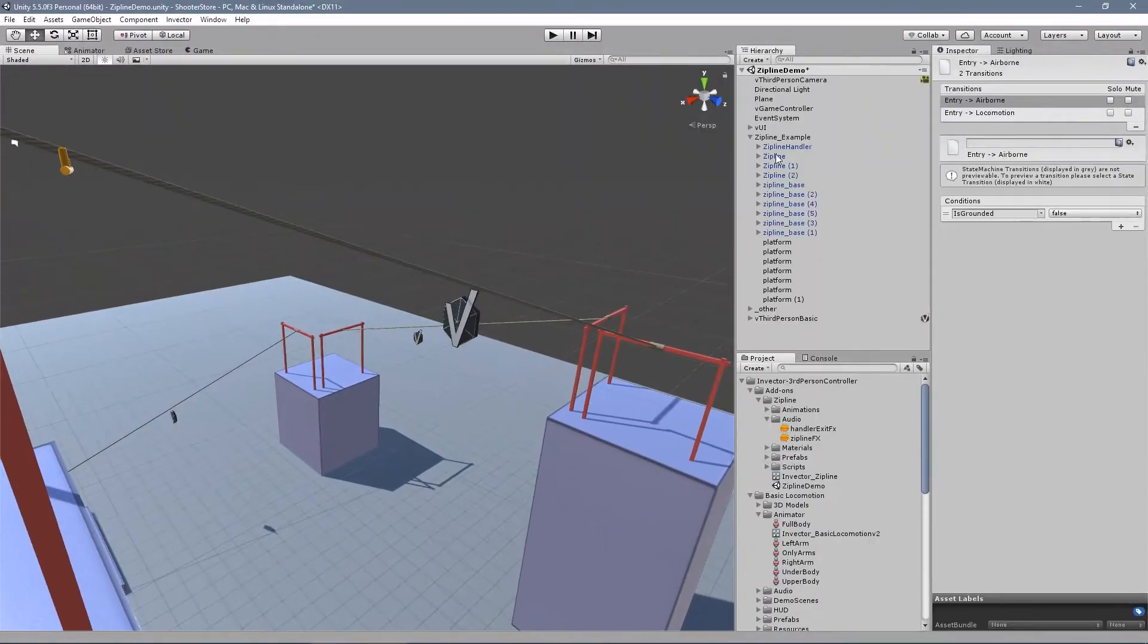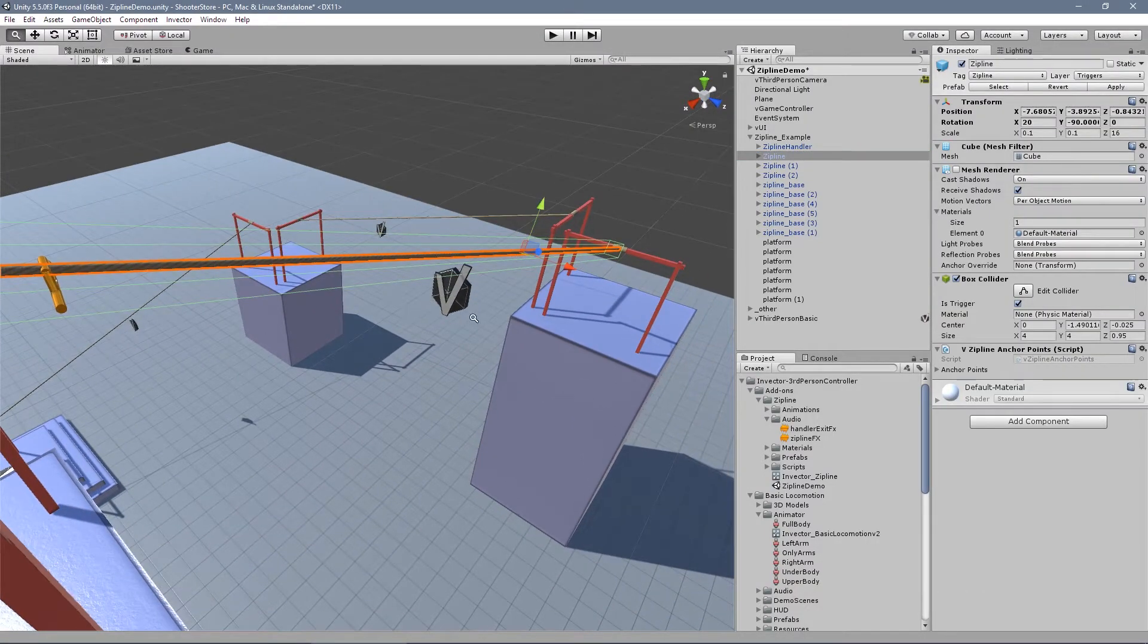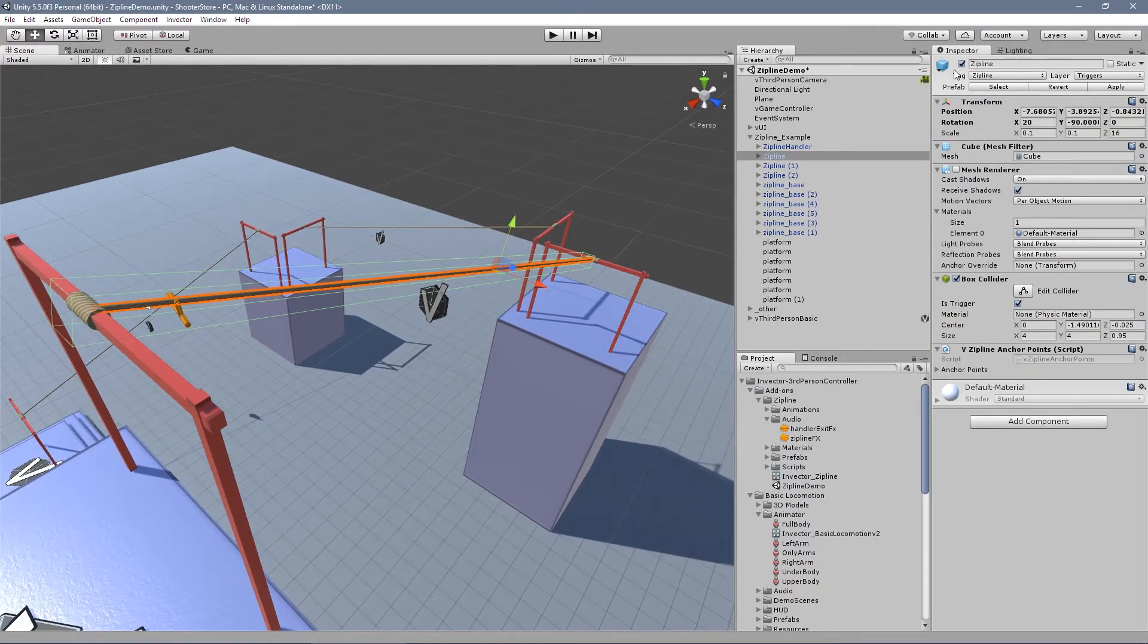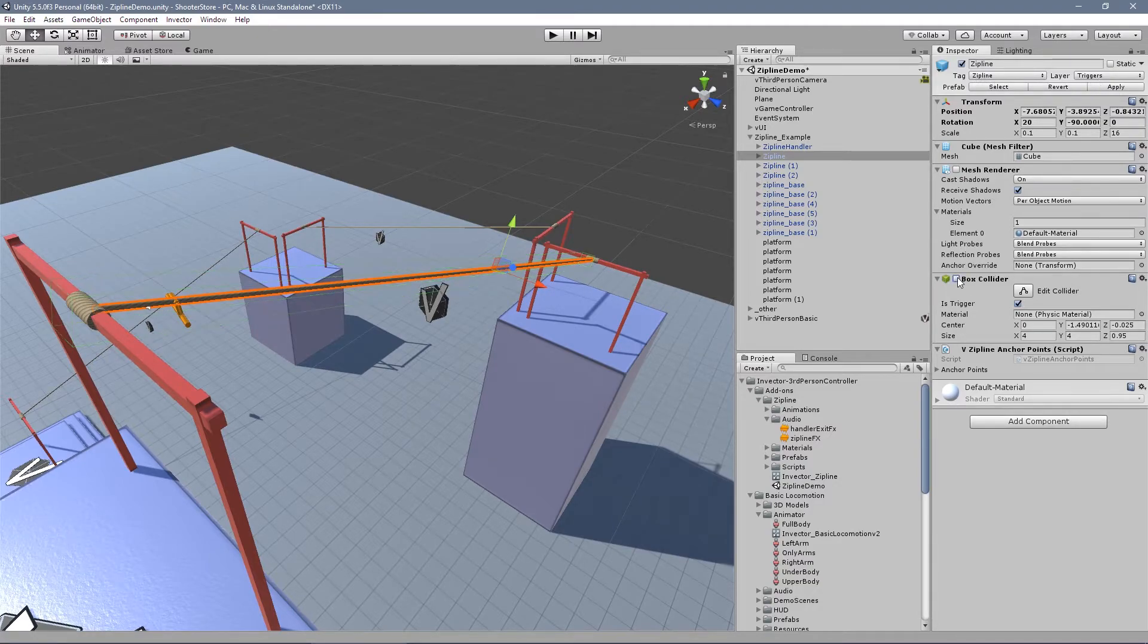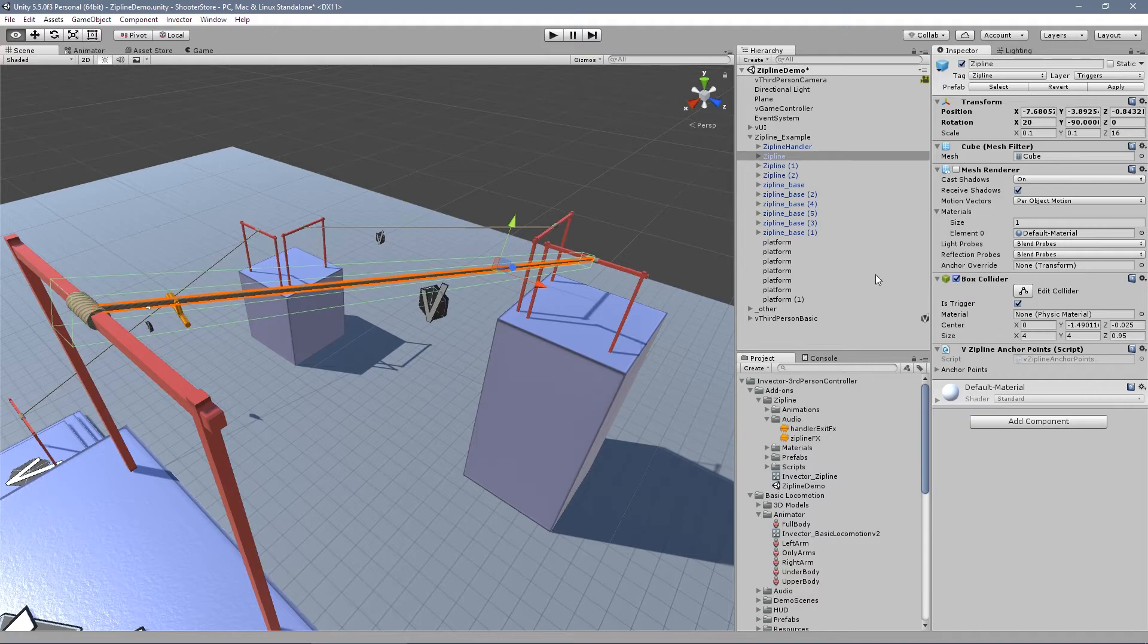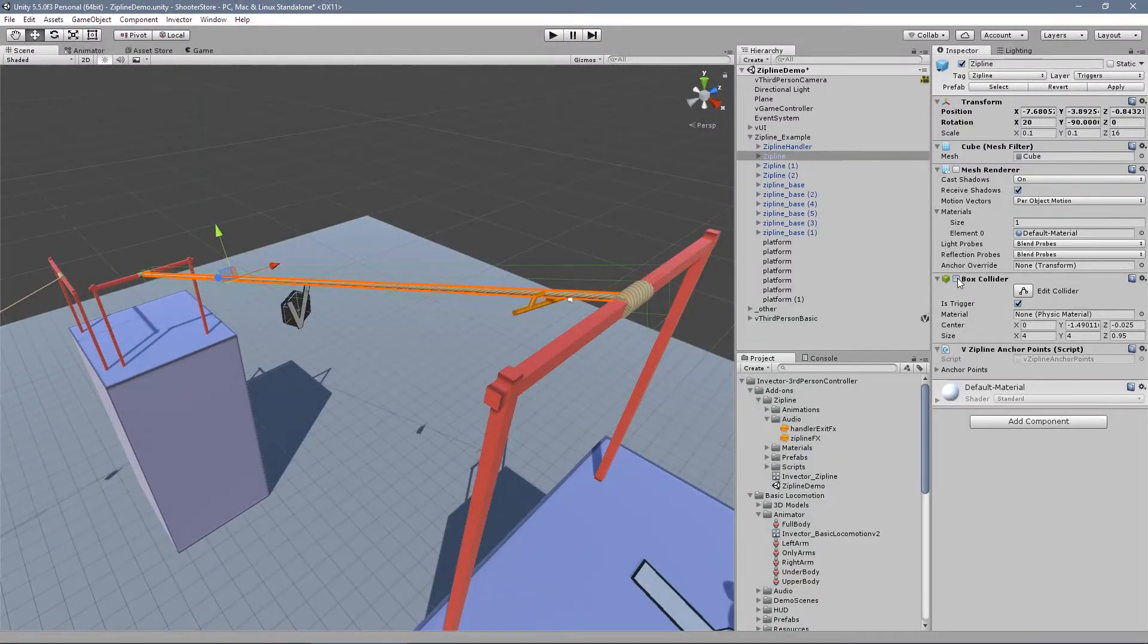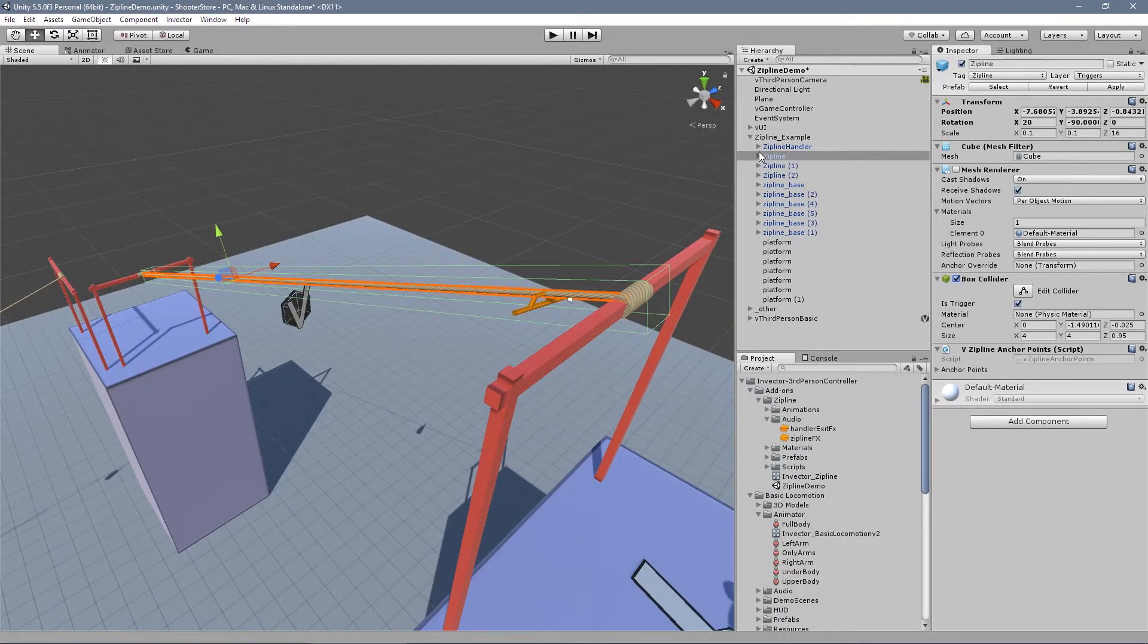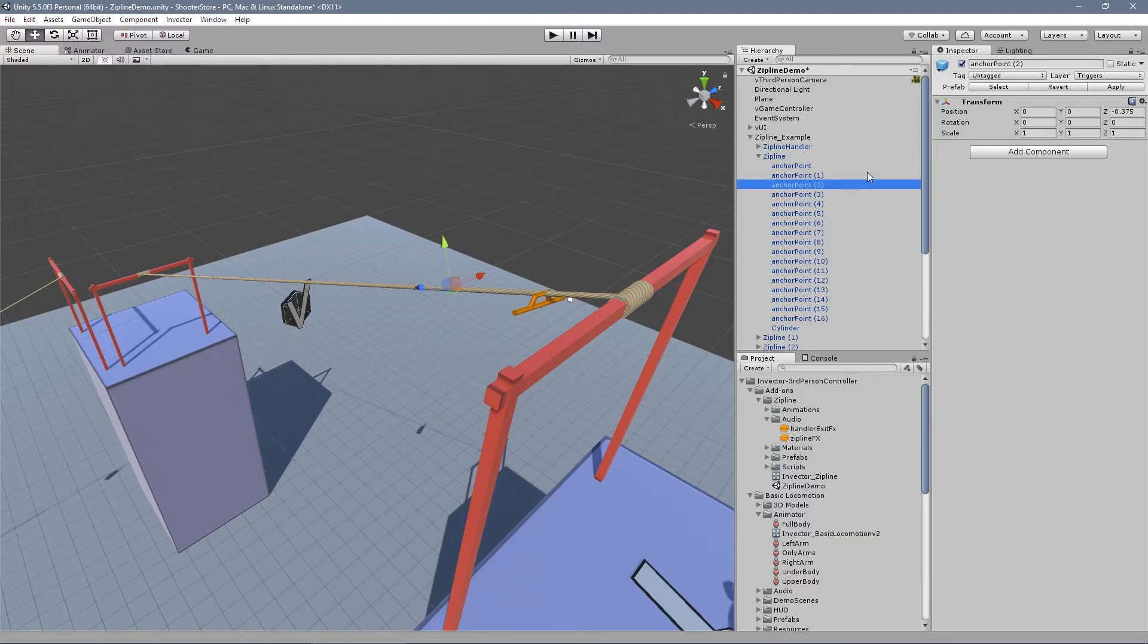And in here, our zipline, we have basically a tag zipline, right? Layer triggers. And the box collider. All right. Inside, we have anchor point.